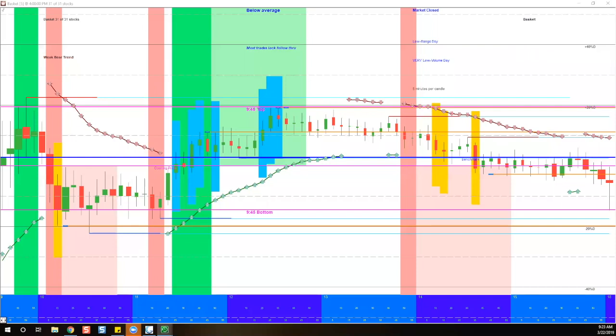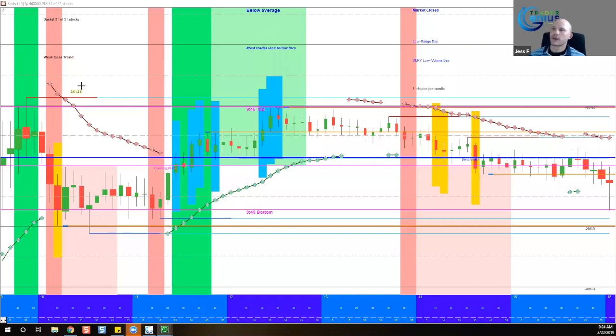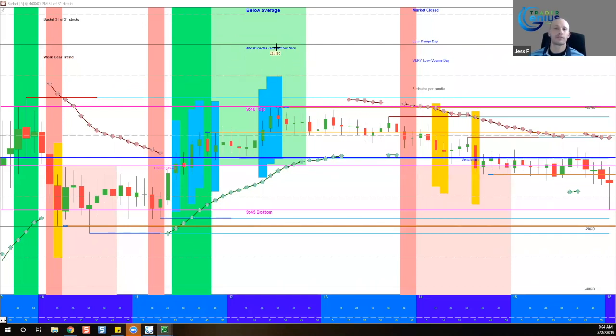We're going to show you that there were opportunities today to make some money. And how was today, Coach J? There were some good moments, but overall, it was not really a trending day. The system right here does a fantastic job of telling us what's going on. And right here, most trades lack follow through.